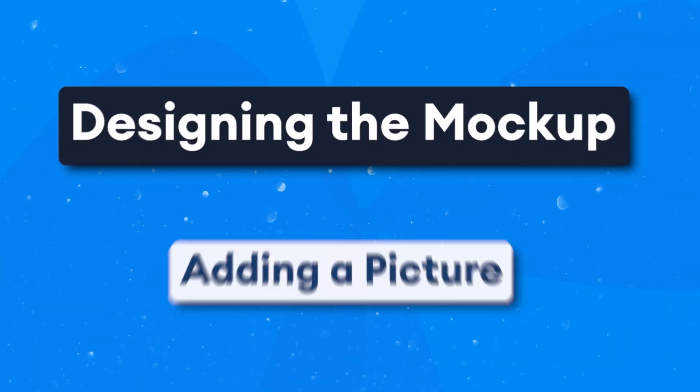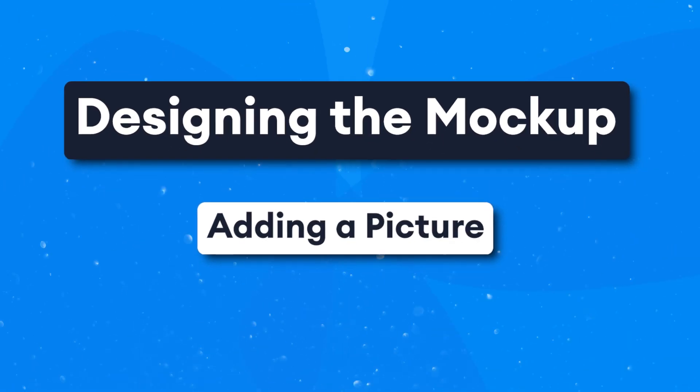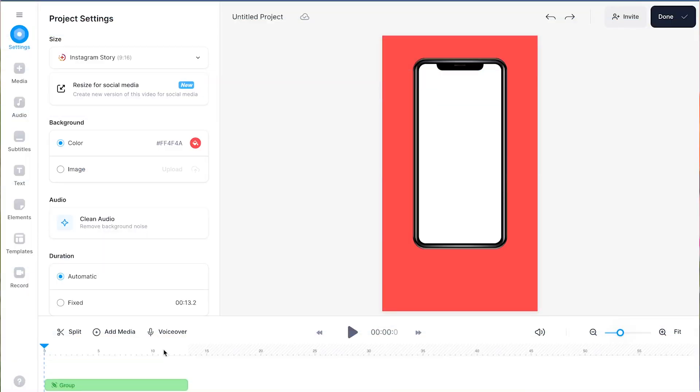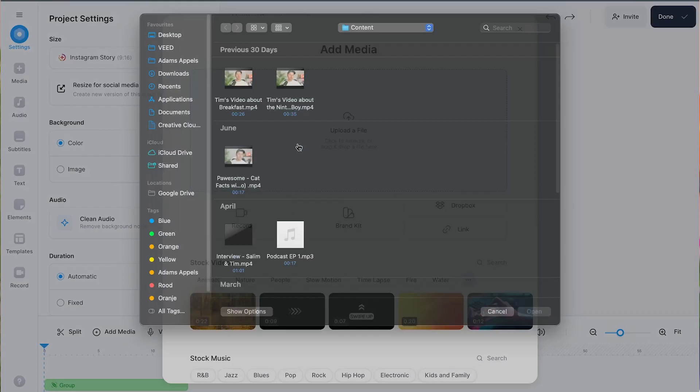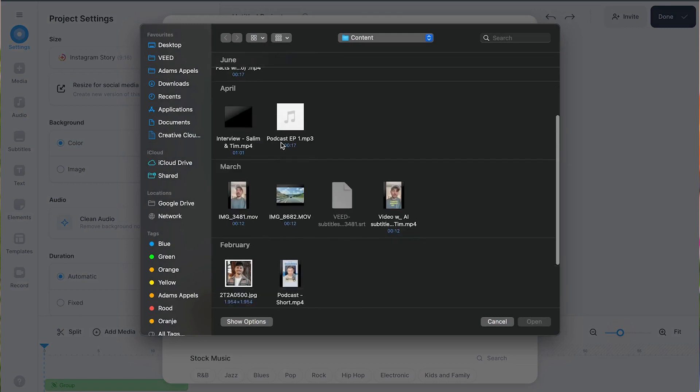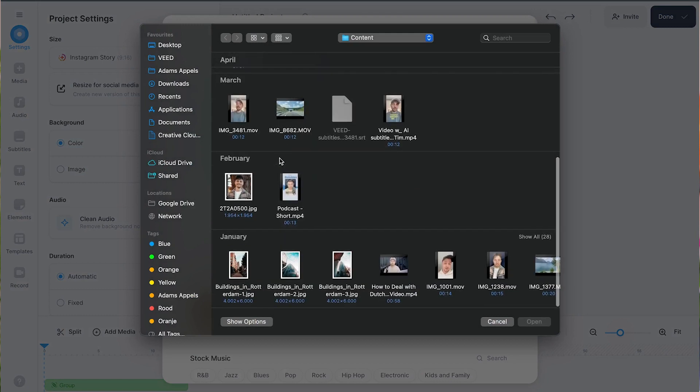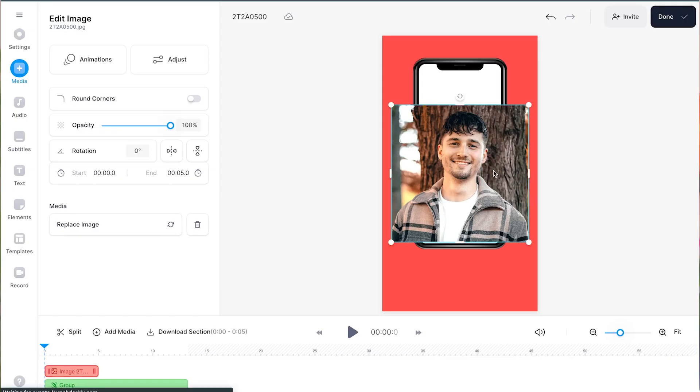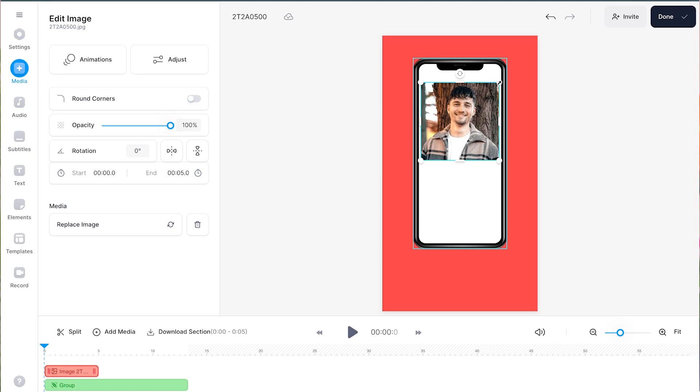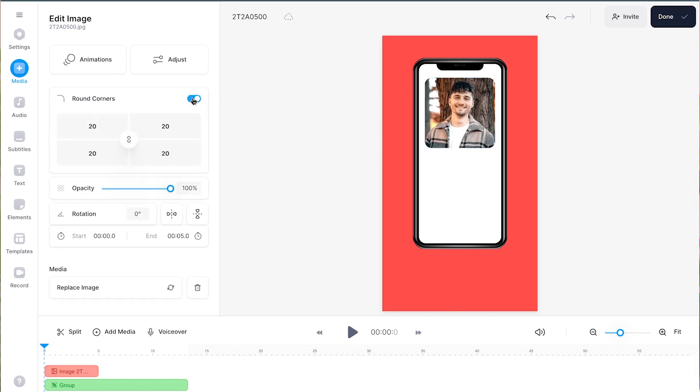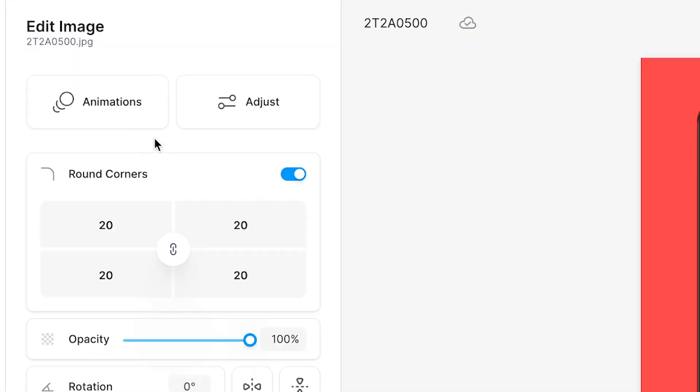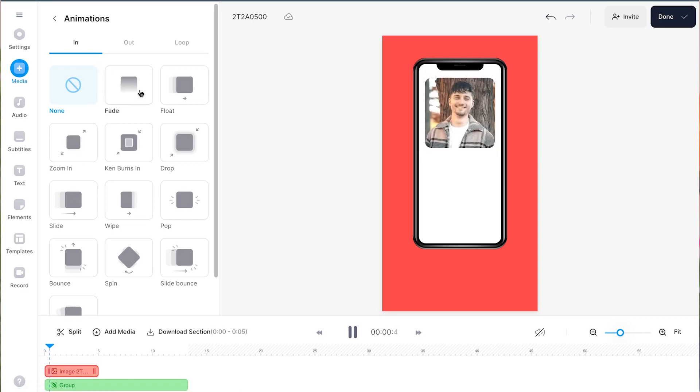Next, let's import a picture for our podcast promo. Simply click on add media in the timeline menu to find the upload button to be able to import pictures or videos from your desktop into the editor. In this case, I imported a picture of me, which I'll place at the top of the mock-up screen. I'll even round the corners of my image a little bit and add a subtle animation for the smooth and dynamic effect.